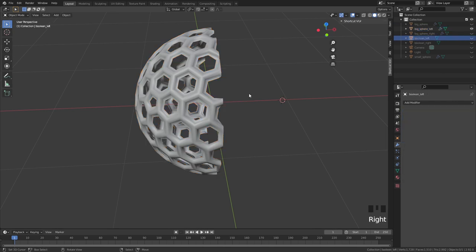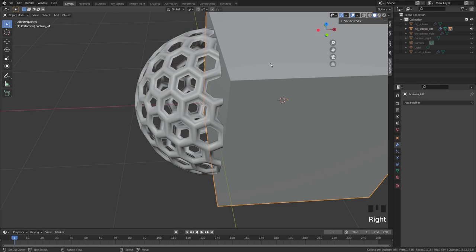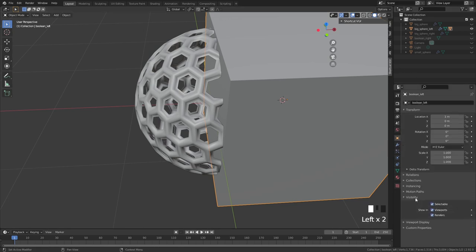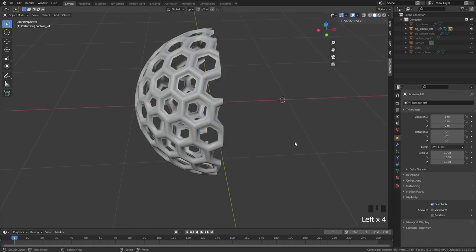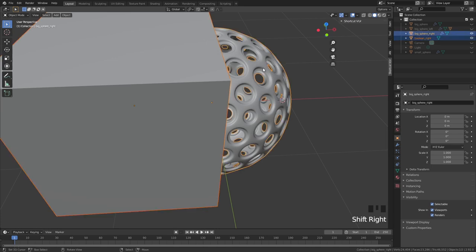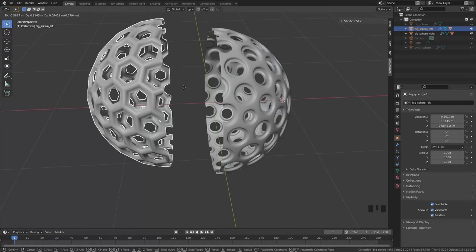We can animate this using parents. Select boolean left, then big sphere left, press Ctrl+P and set parent to object — now if you move the sphere the cube moves with it. We never want the cube visible, so go to Object Properties > Visibility and turn off Show in Viewports and Render. Do the same for boolean right and big sphere right. Now wherever you move these spheres, the boolean cubes follow and everything works as intended.